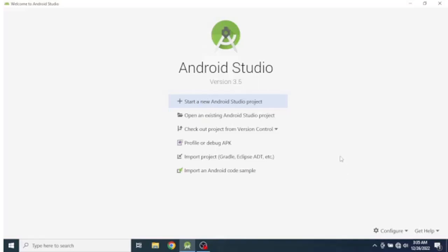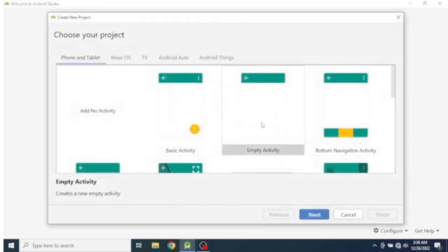Welcome guys to this tutorial. In this tutorial I will show you how to launch an activity using intents. Let's start by creating a new Android project and let's select an empty activity.